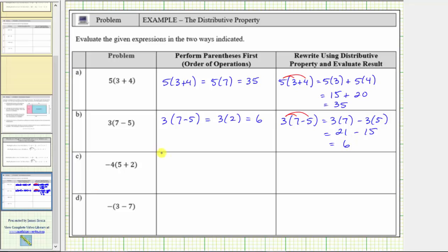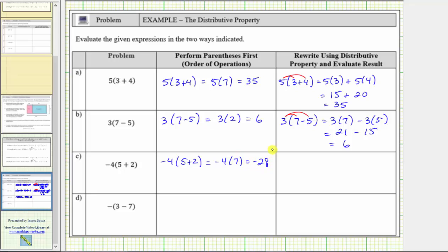For C, we have negative four times the quantity five plus two. Following the order of operations, we simplify inside the parentheses. Five plus two is seven. This simplifies to negative four times seven, which equals negative 28.